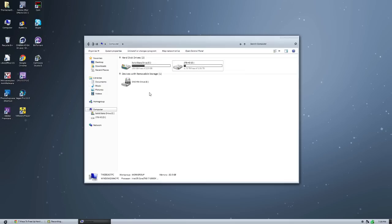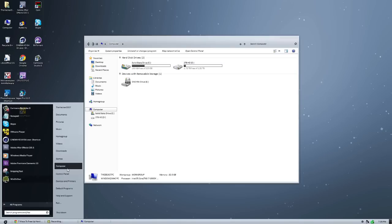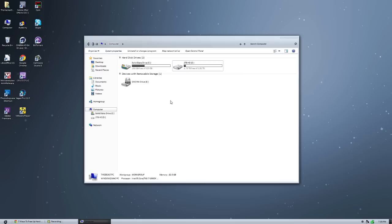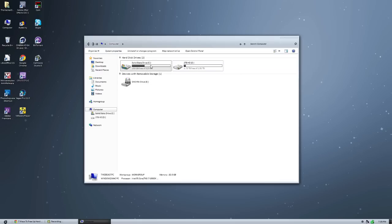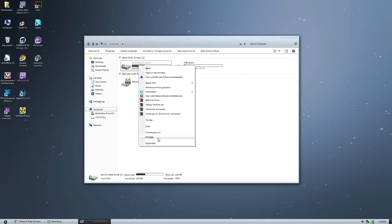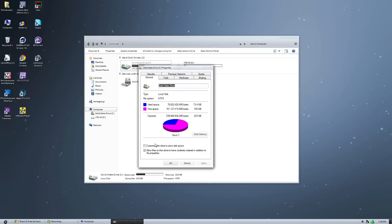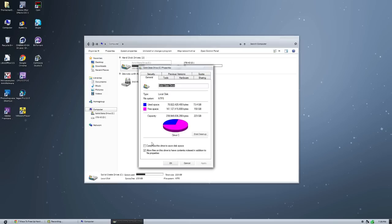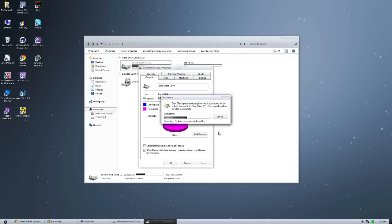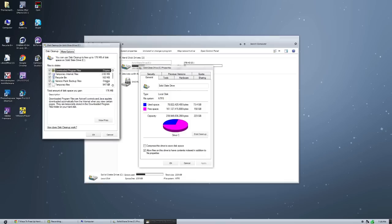So the first way is to clean temporary files. This is using Windows built-in disk cleaner. A lot of people don't do this but you really should at least once a month. So the best way to do this is open up your computer properties, go to computer, right-click on your C drive or whatever your Windows installation drive is, and then go to properties. And then go over here to disk cleanup.